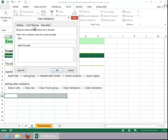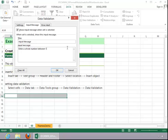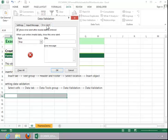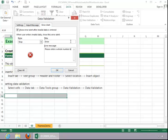Make sure you put in an input message. And you also want to enter an error alert, in case they enter something outside of the range between 1 and 5. And then click OK.